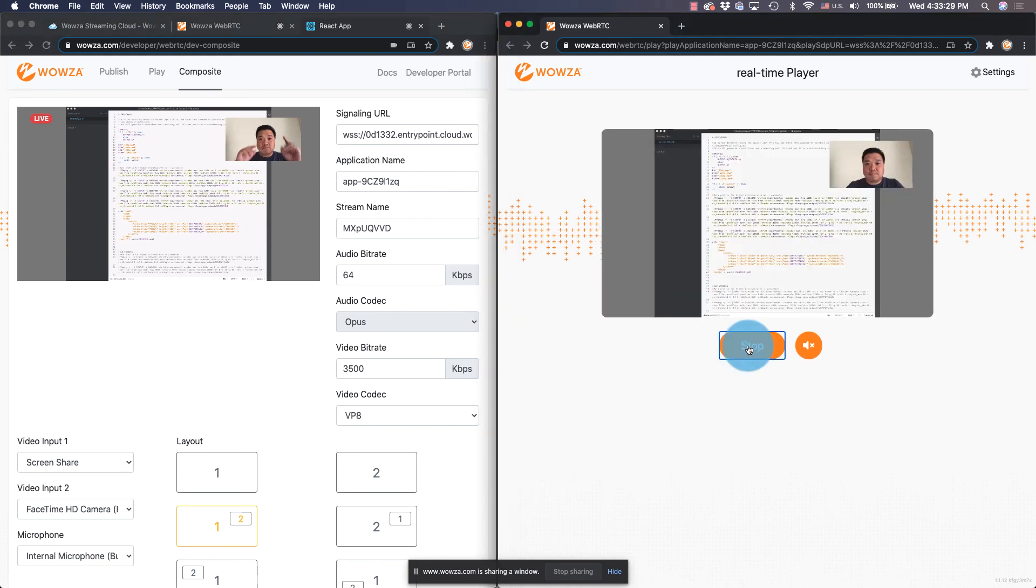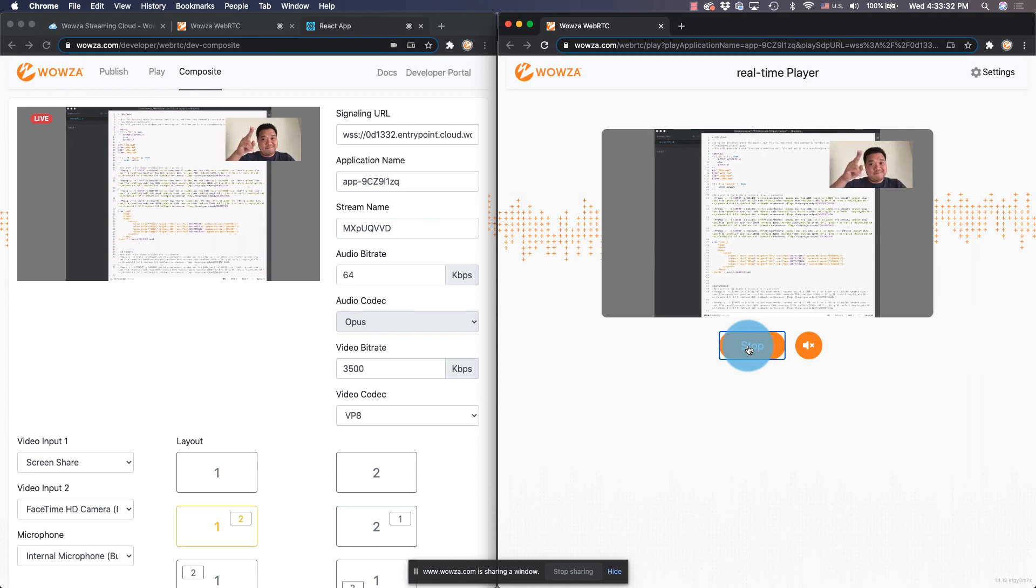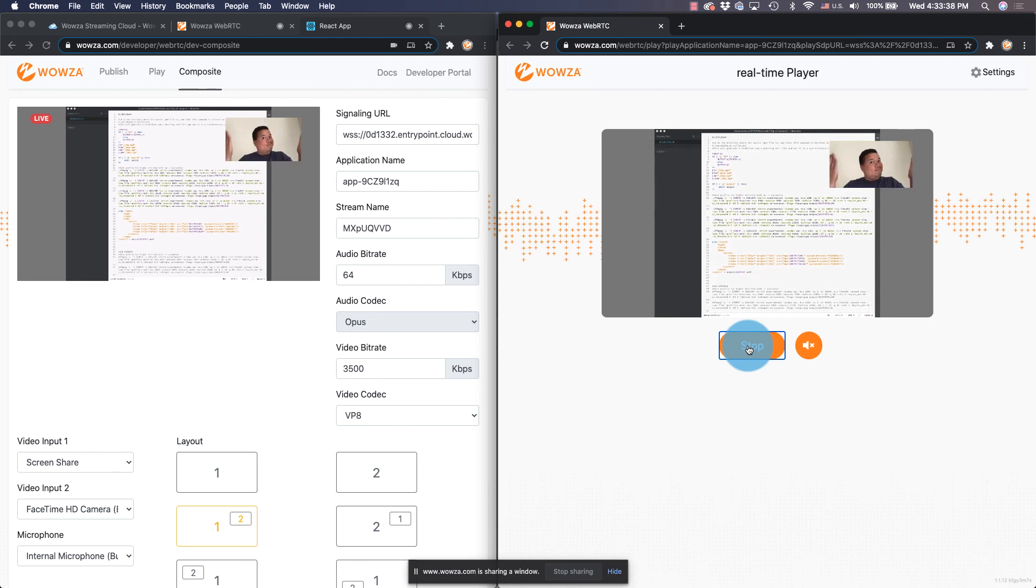And once again, you'll see the stream in near real time. Well, that's it for streaming WebRTC with Wowza Streaming Cloud. Thanks for watching and happy streaming.